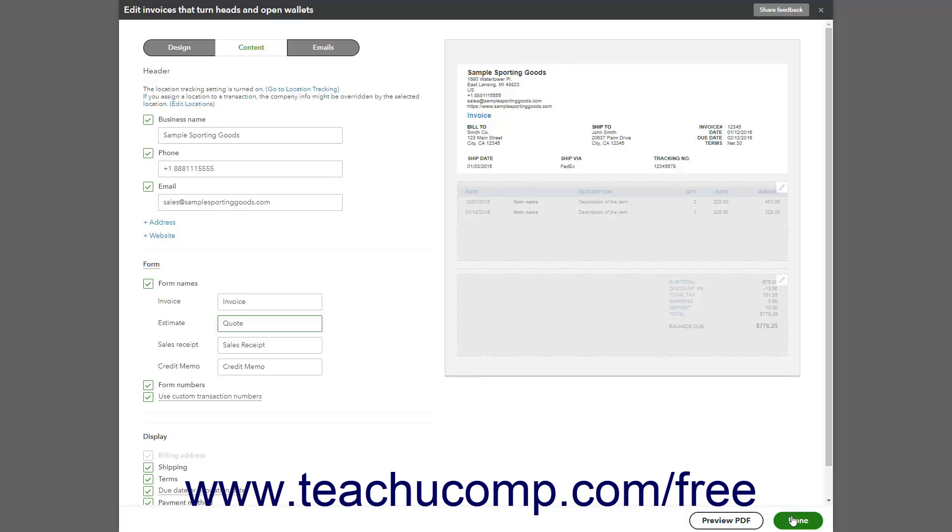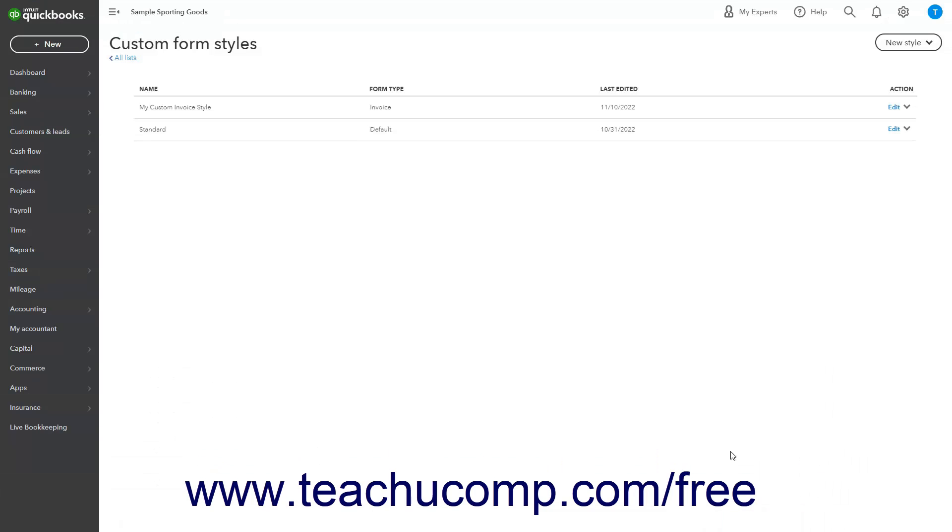When finished, click the Done button in the lower right corner of the Form Customization window to save the changes and close it.